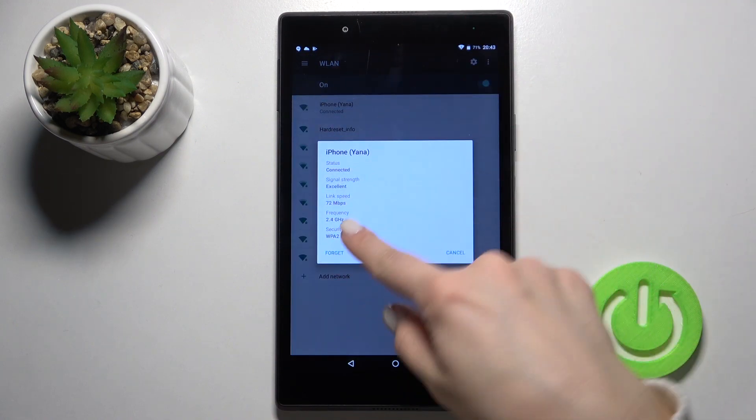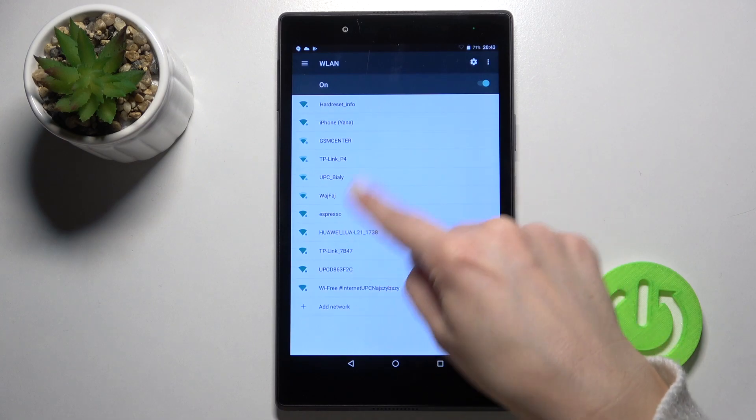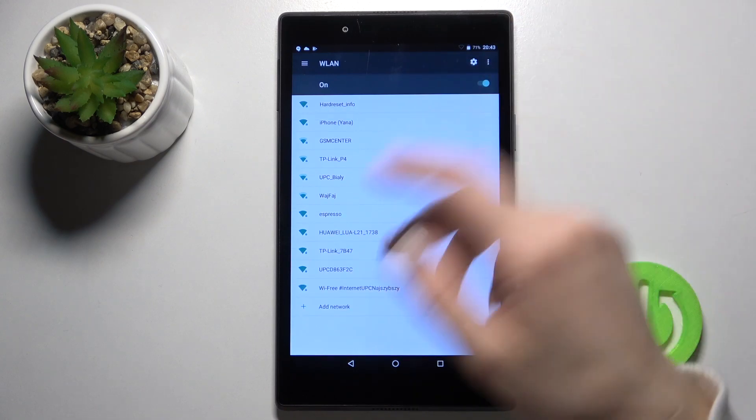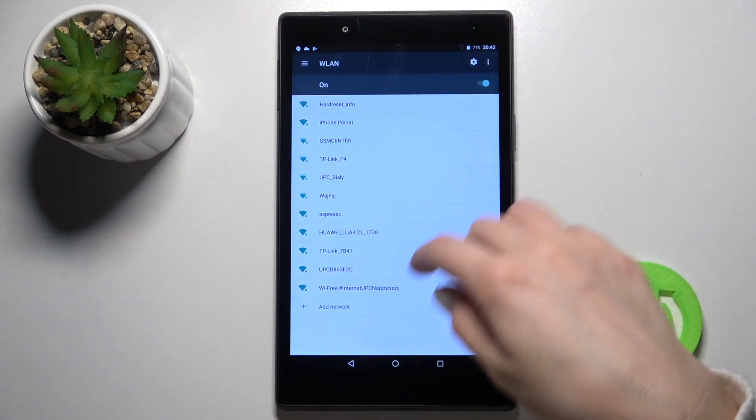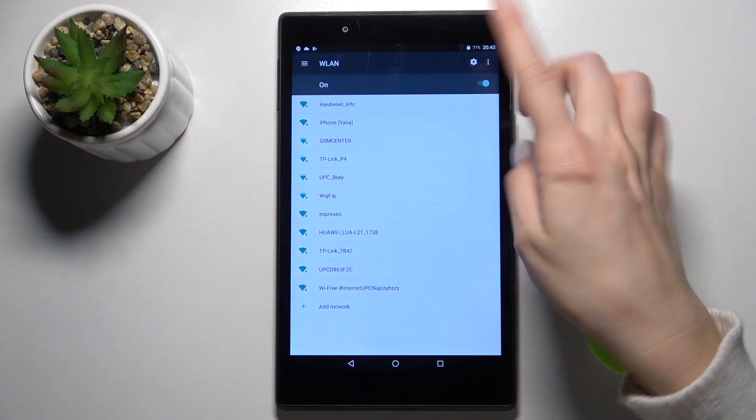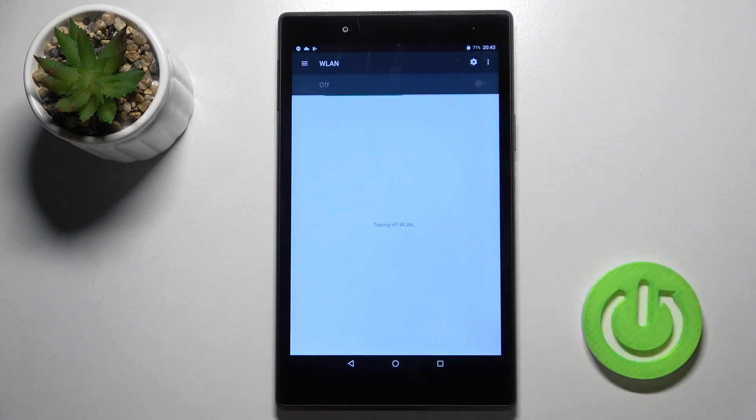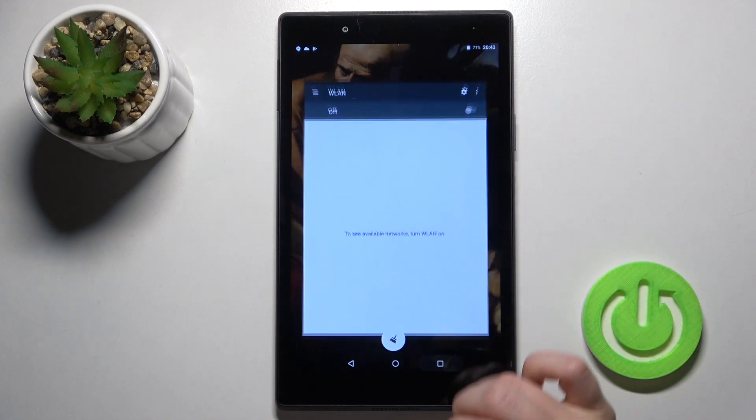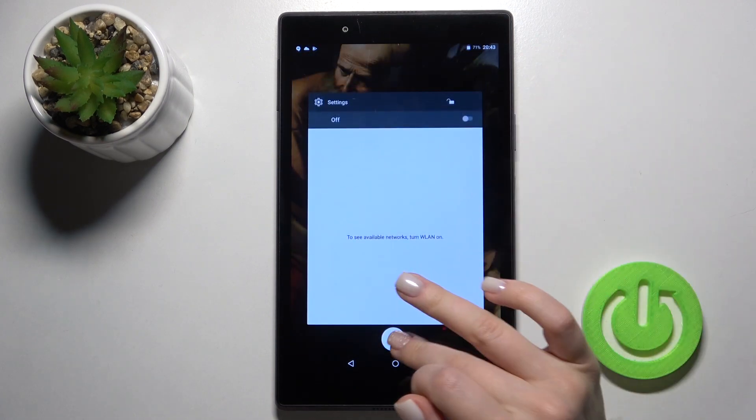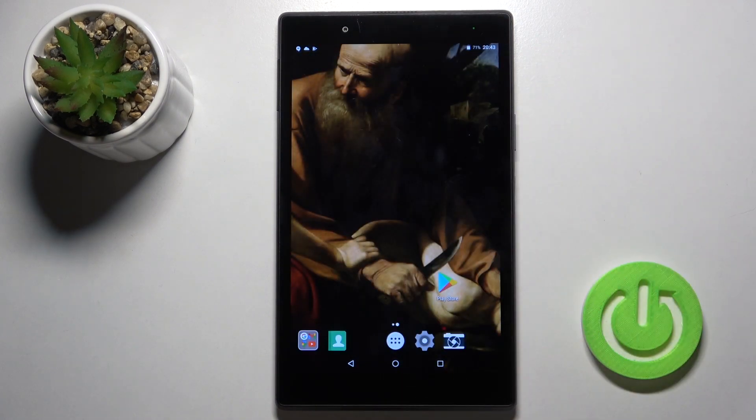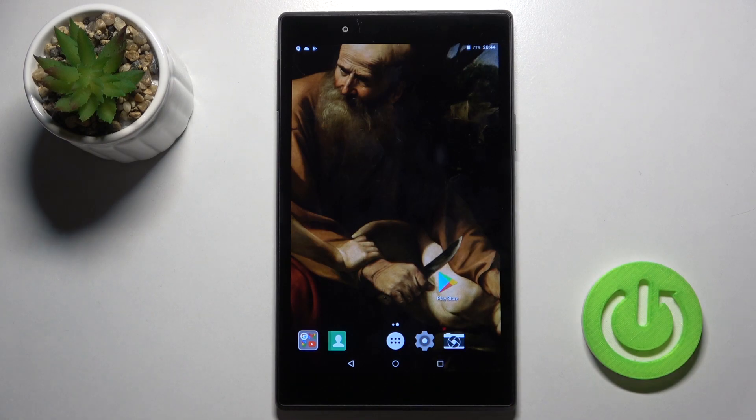Connect to another one the same way. If you want to turn it off, tap here on the switcher again. That's it! If you find this video helpful, leave a like, comment, and subscribe to our channel.